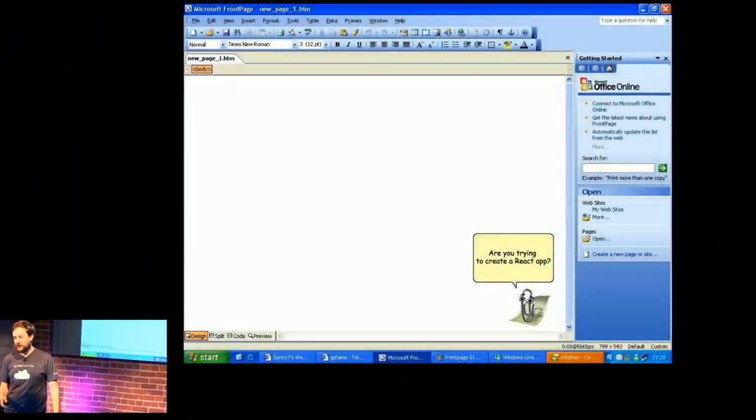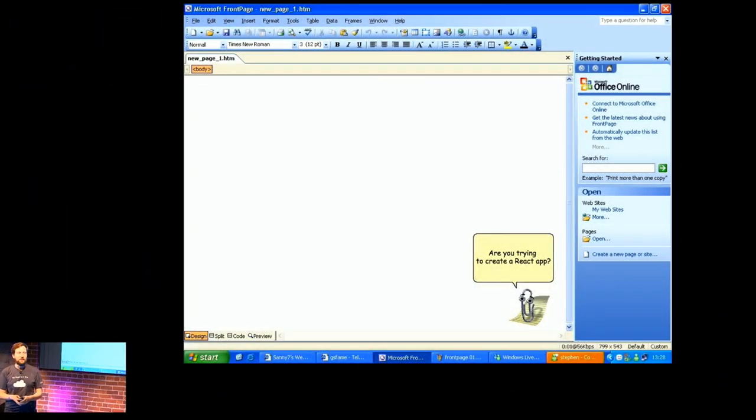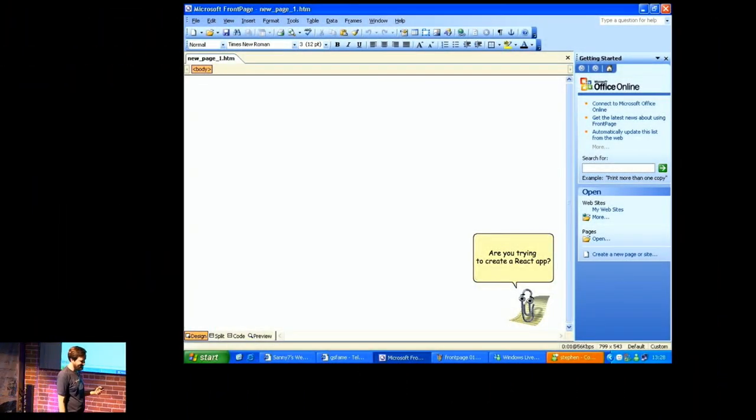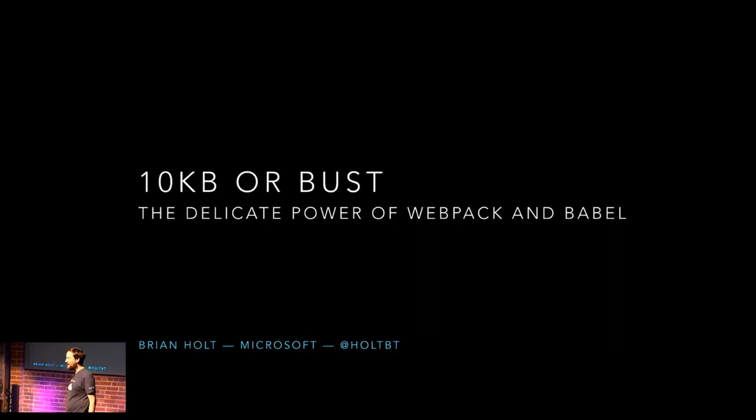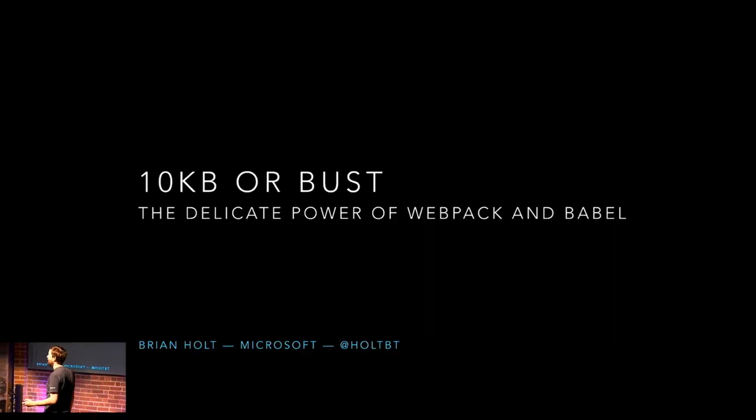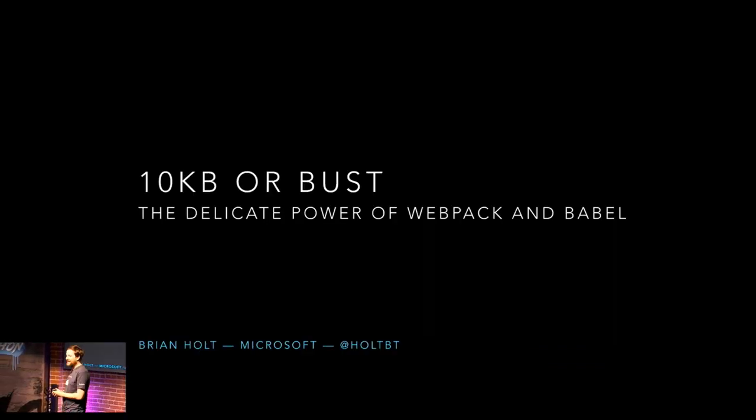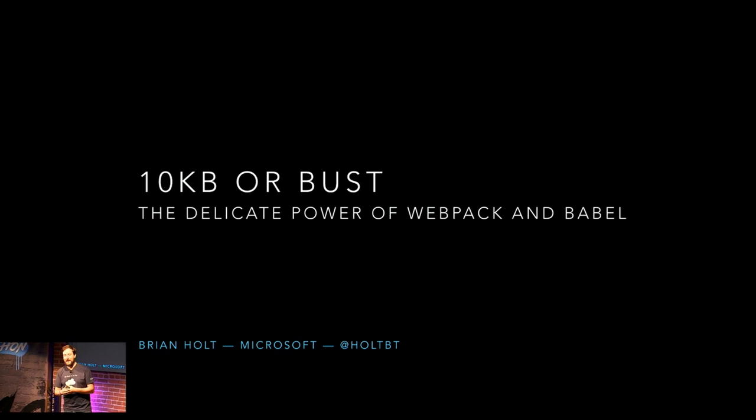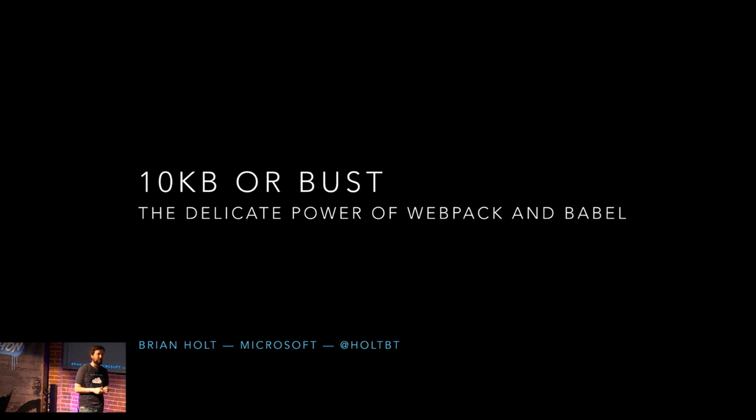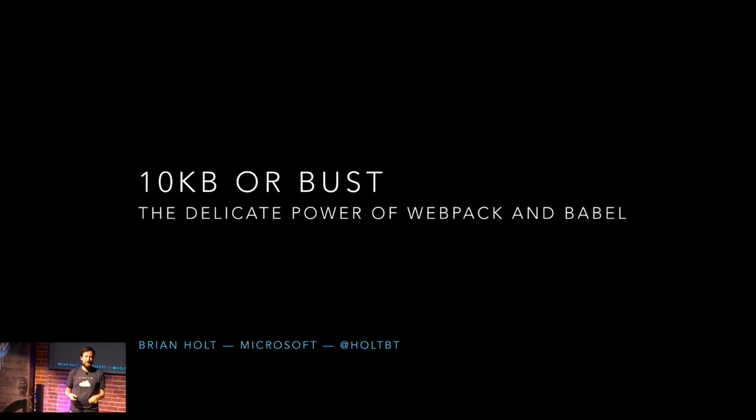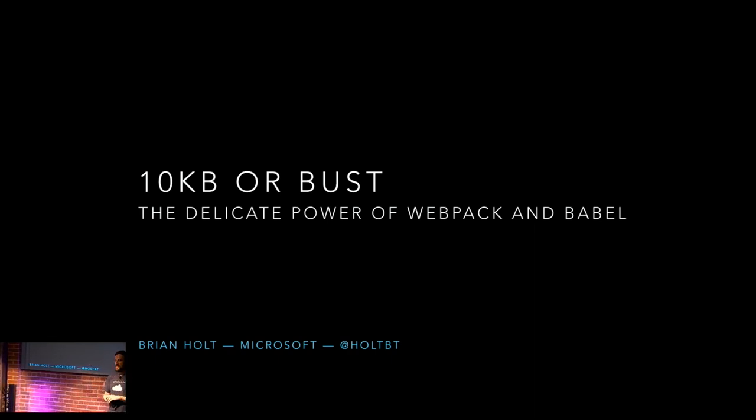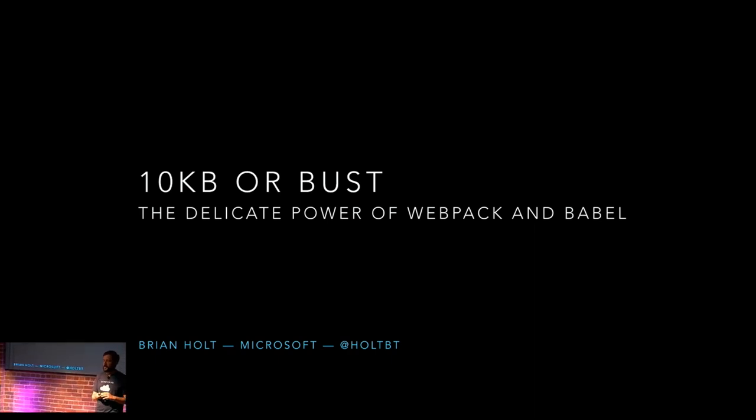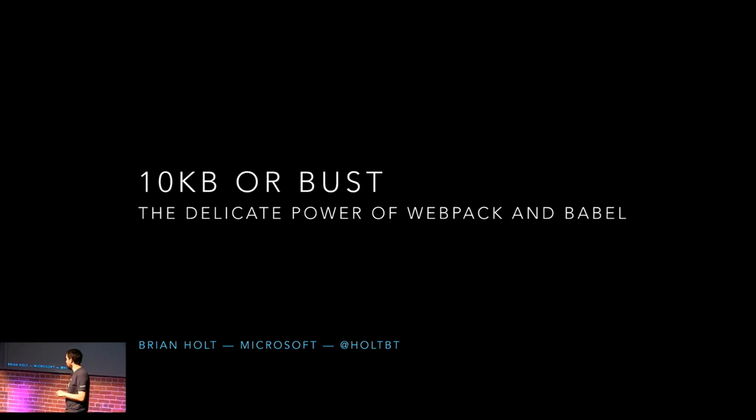You can rip out everything else, Clippy's going to write your applications for you. I'm probably going to get fired for that one. So, the name of this actual talk is not about FrontPage. Some of you are a little sad about that, I know. Called Ten Kilobytes or Bust, the Delicate Power of Webpack and Babel.